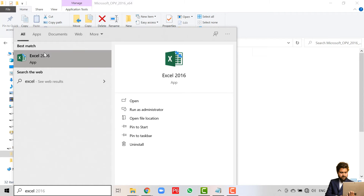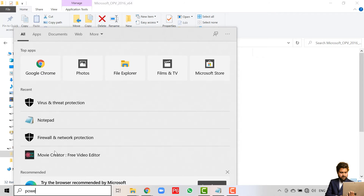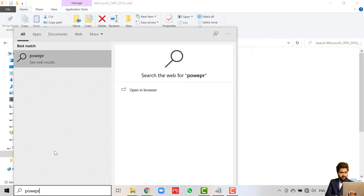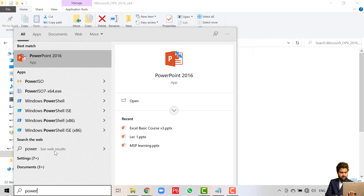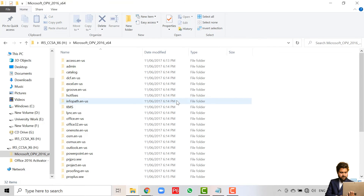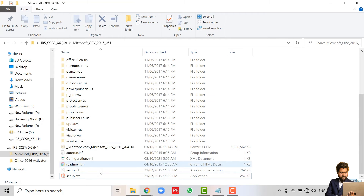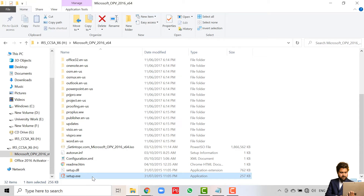Here we can see Excel. If we also search for PowerPoint, you can see that all of the Microsoft Office products are installed successfully.